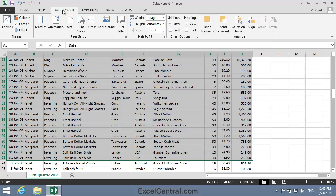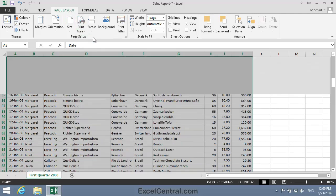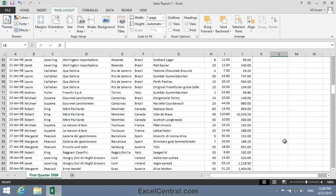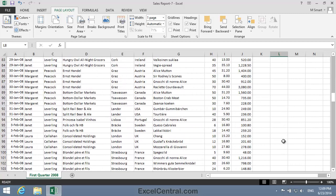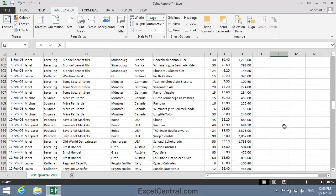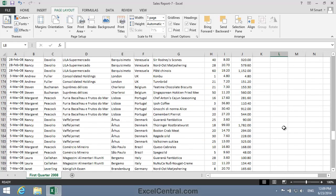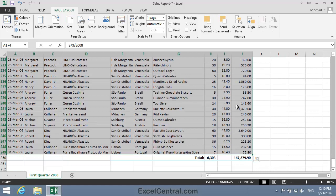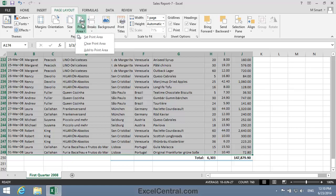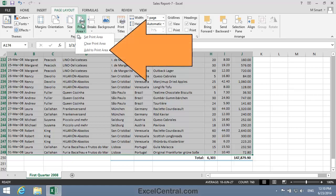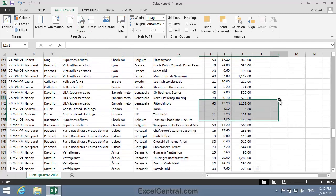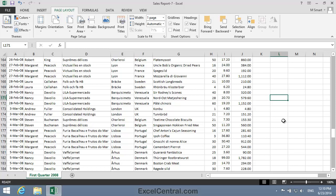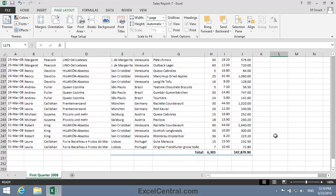Then I'll click Page Layout on the Ribbon, and in the Page Setup group, Print Area, and then Set Print Area. A light grey line has appeared around cells A8 to J93 — the January transactions. Now I'll move down to the March transactions and select those — cells A174 to J249. I'll click Page Setup on the Ribbon, Print Area, and notice there's an option to Add to Print Area. I'll click Add to Print Area, and a grey line has now appeared around cells A174 to J249.